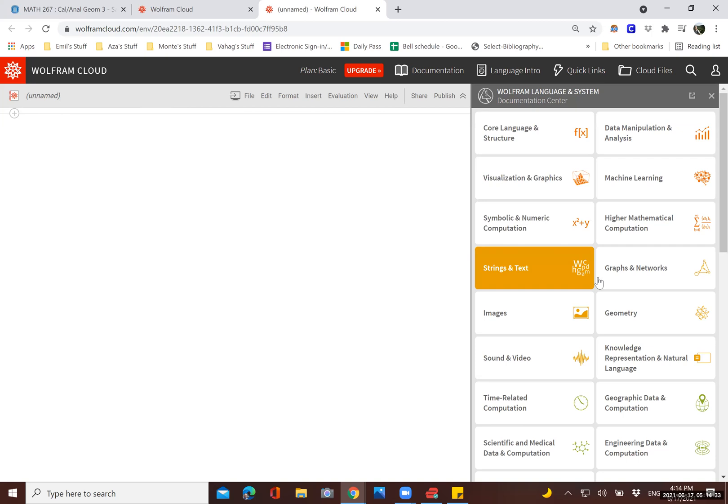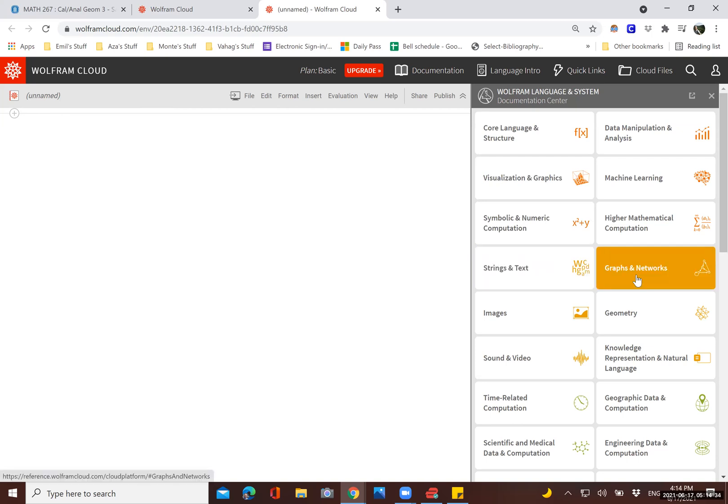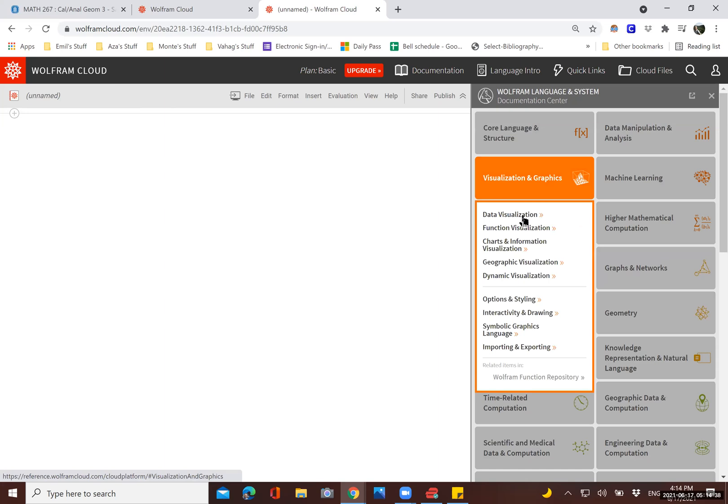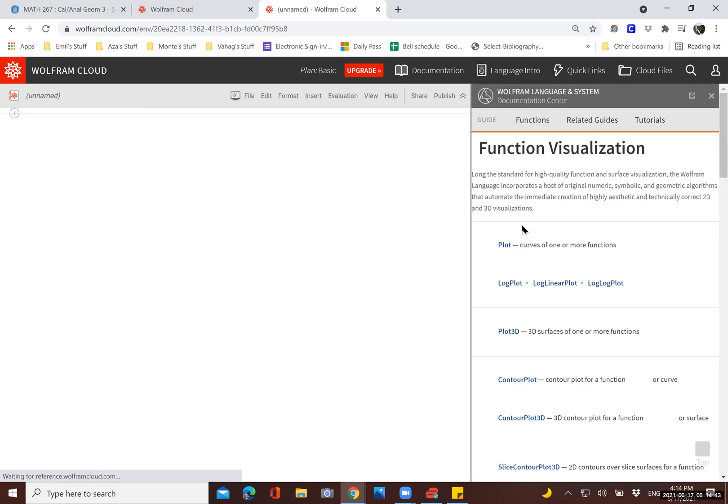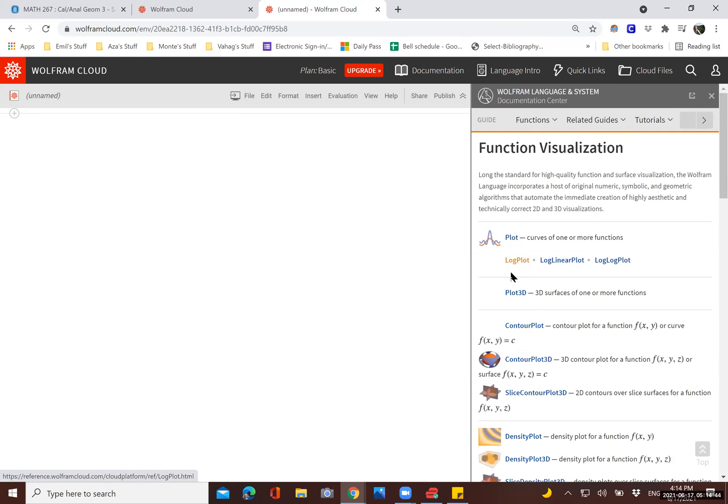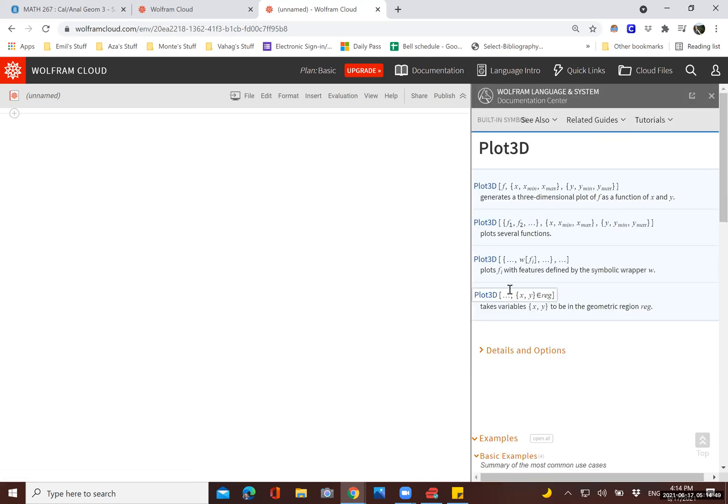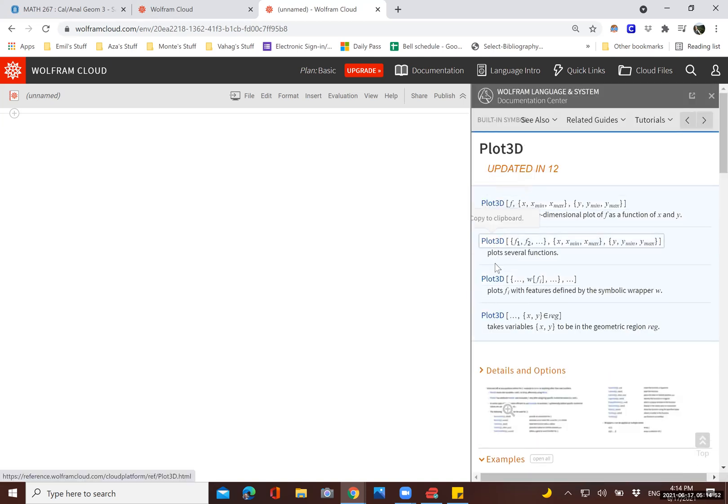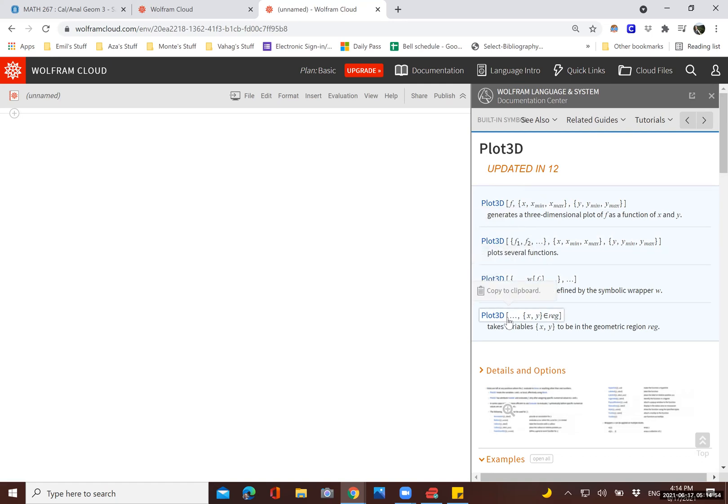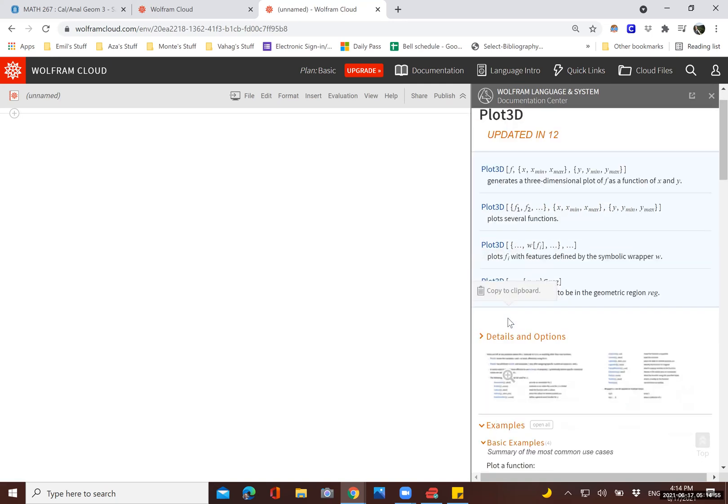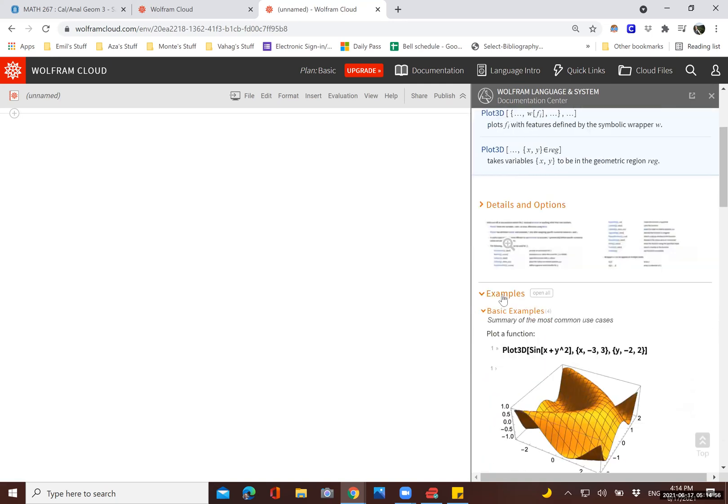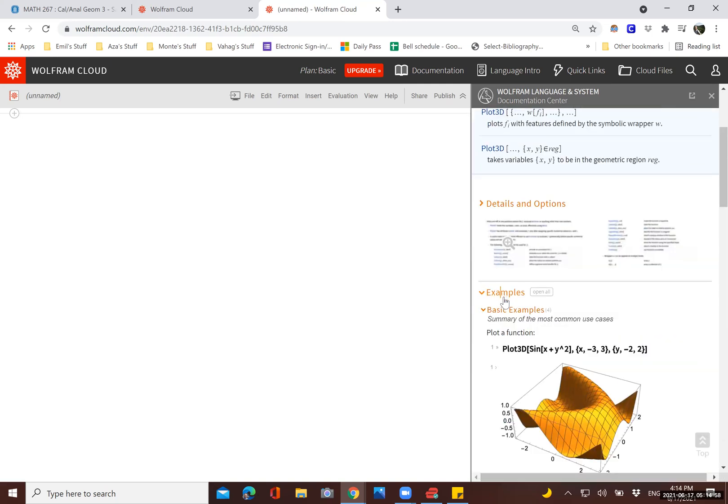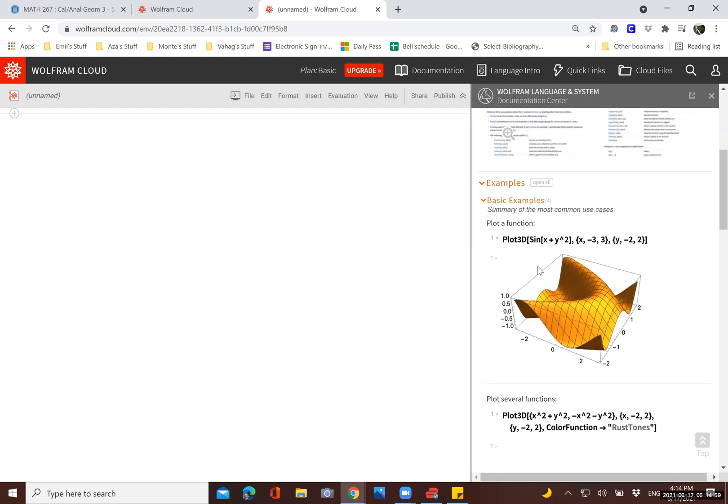For example, if you're interested in, let's say, visualization and graphics, function visualization. Here are the Mathematica options you could use. Let's say we're interested in 3D plots. These are a couple of functions you can use for 3D plotting. And here are some examples you can look for. It's very easy to copy the examples. You just click on it and it's copied.